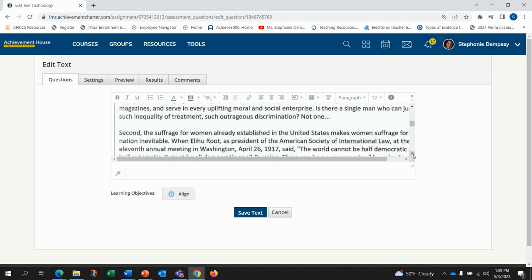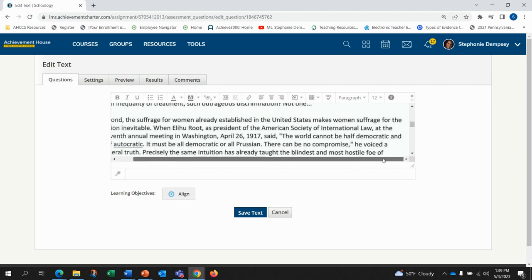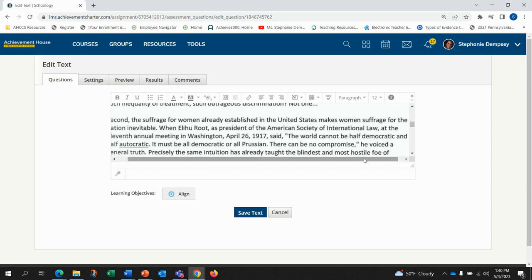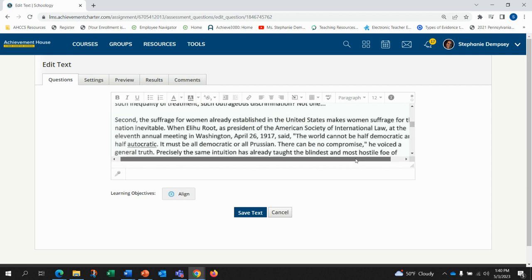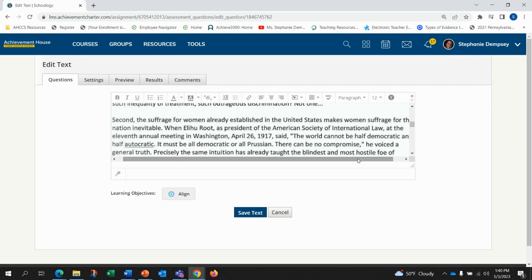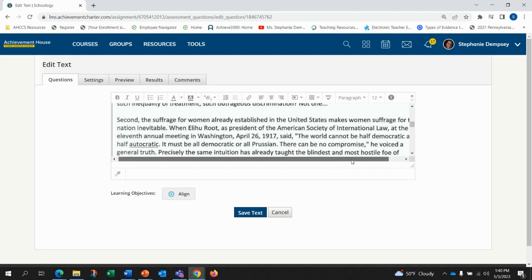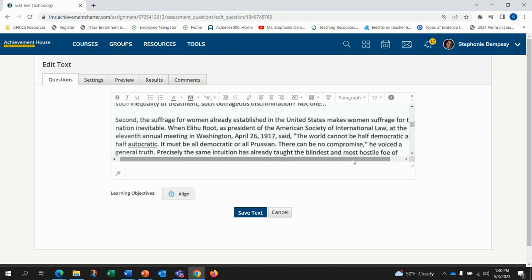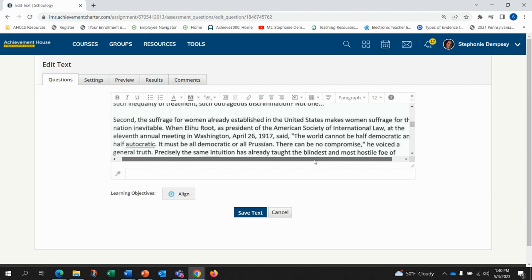Second, the suffrage for women already established in the United States makes women's suffrage for the nation inevitable. When Elihu Root, as president of the American Society of International Law, at the 11th annual meeting in Washington, April 26, 1917, said, the world cannot be half democratic and half autocratic. It must be all democratic or all Prussian. There can be no compromise. He voiced a general truth.